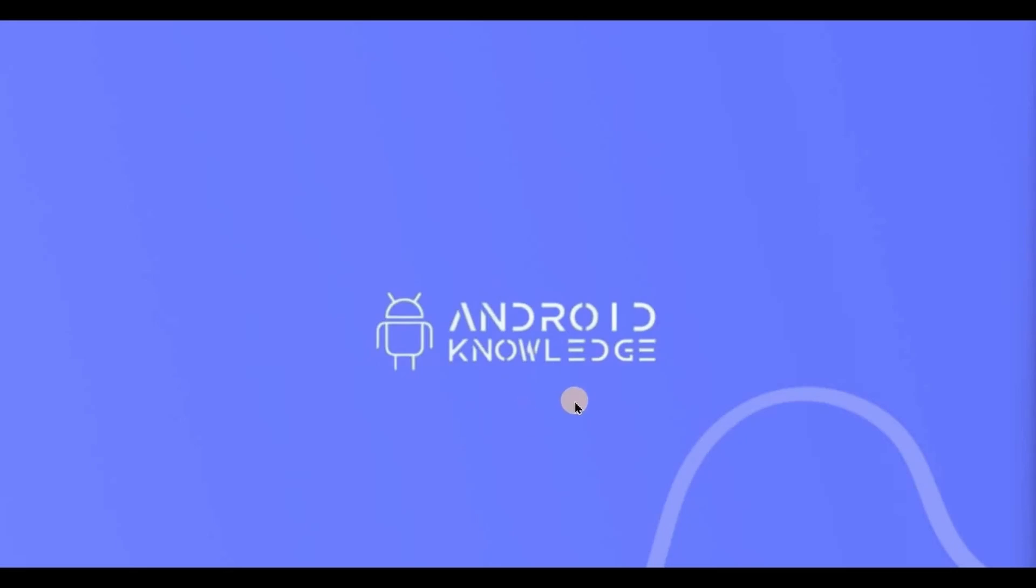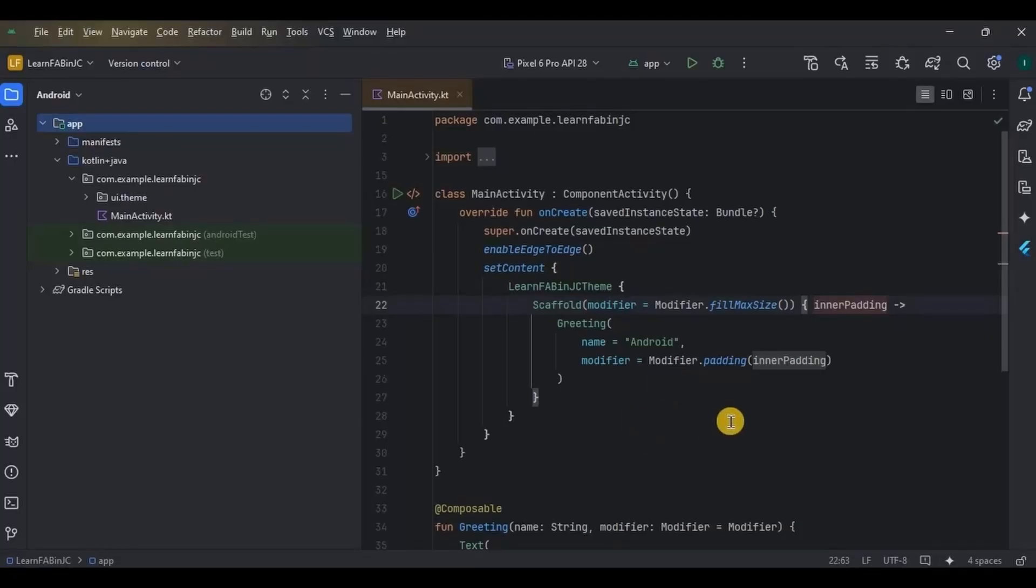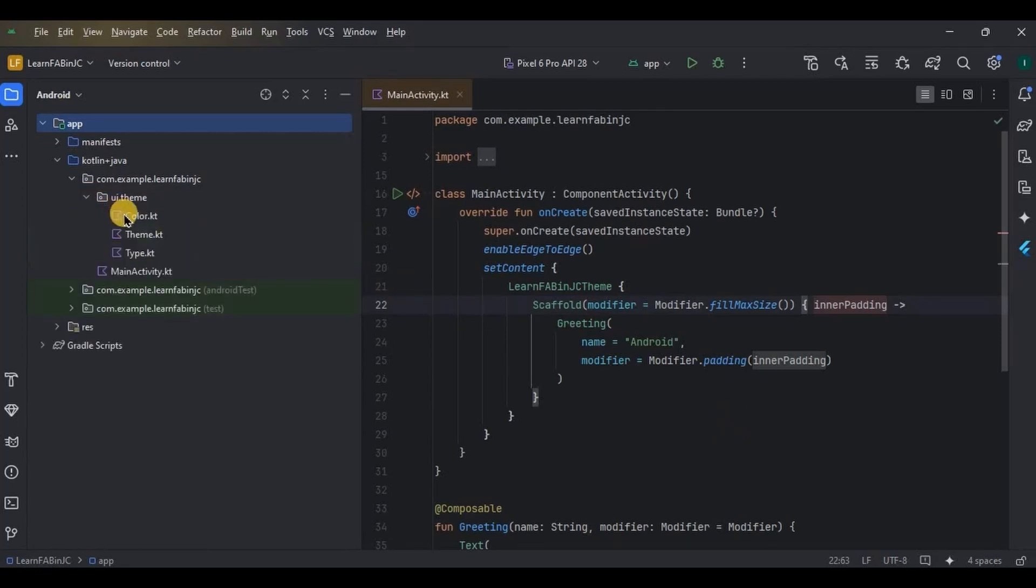projects in upcoming videos, but before that I wanted to clear all the basics so that you are confident enough to build a project. All right, let's start. First, I'll teach you how to create a simple floating action button in Jetpack Compose, and then later we will see how to create an extended floating action button.